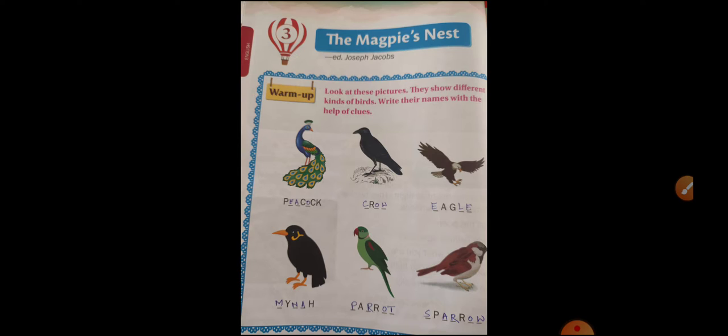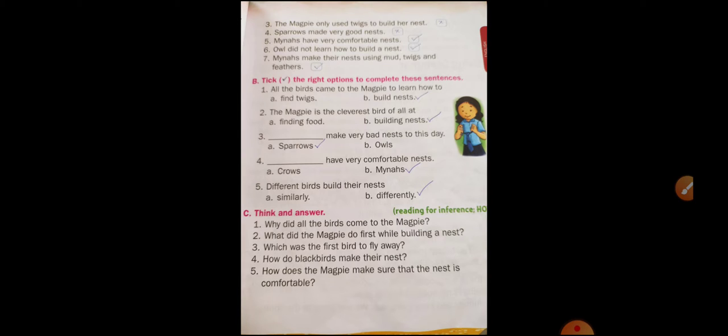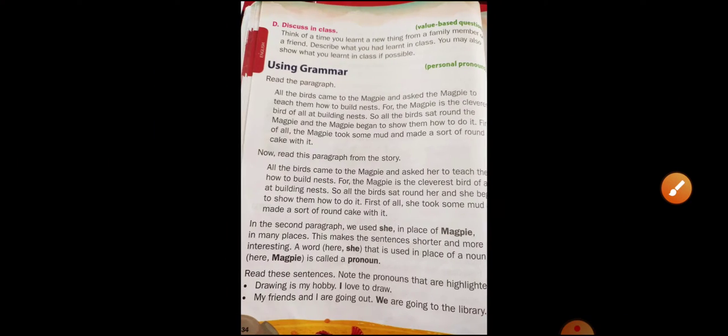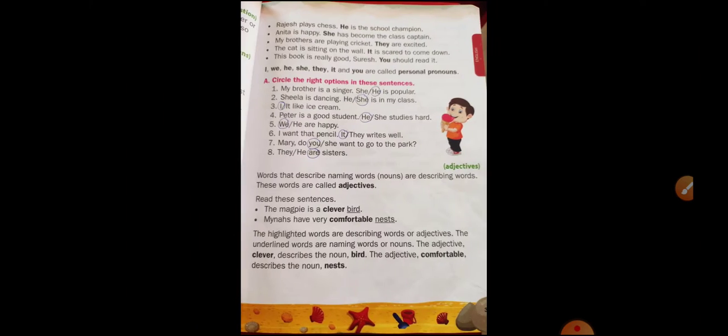As we all know, magpie is the name of a bird. In the last class we discussed section A, then section B, then section C. We also learned about personal pronouns and adjectives.